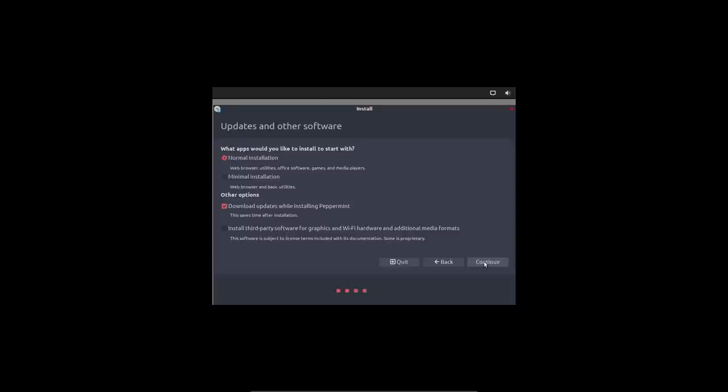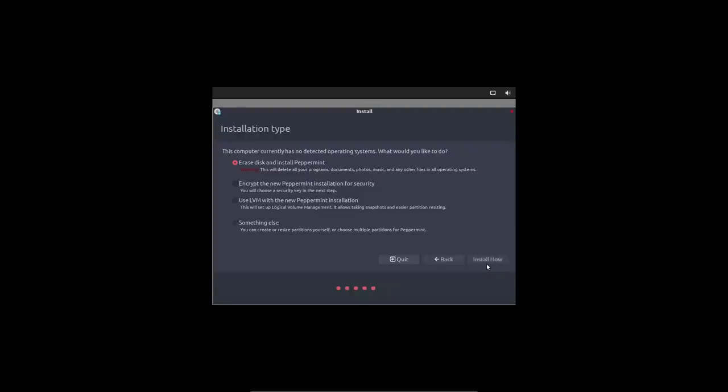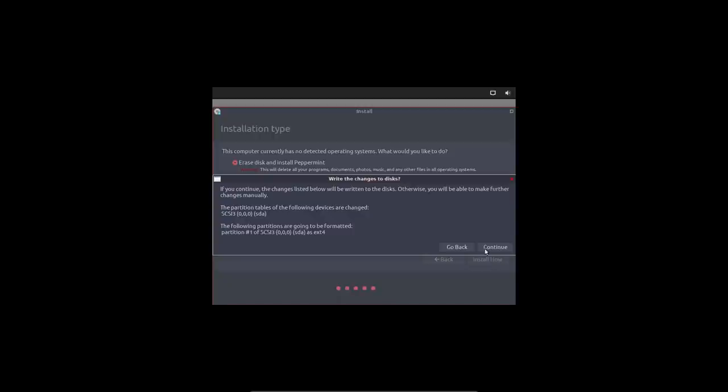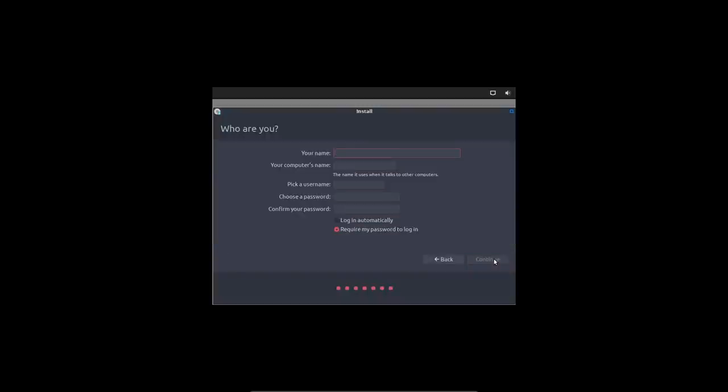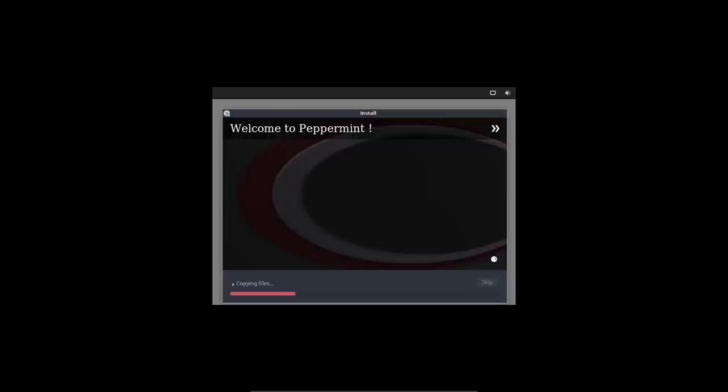Normal installation, minimal installation. Updates, that's okay. This selection. Erase everything. Alright, fine. The simplest solution is always the best. Brussels, that's correct. My name is Eric. And I bet a lot of people already know my password as well. And there we go. We are going to copy the files.